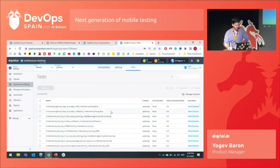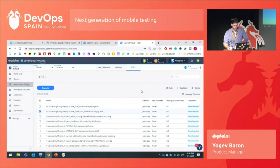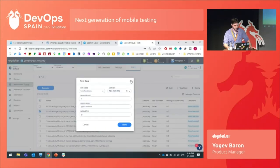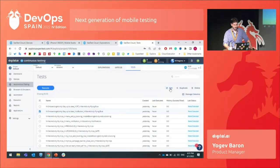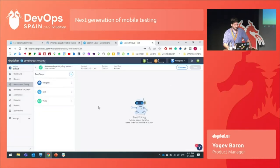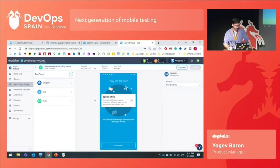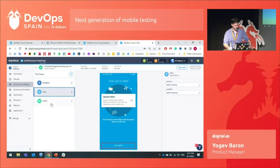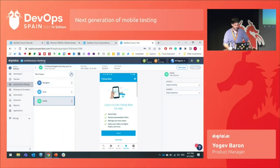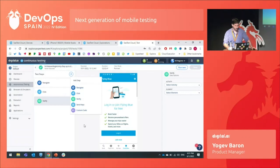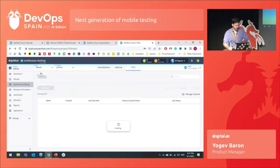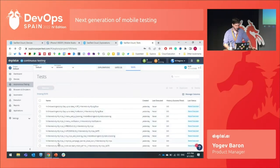You can see all the different tests here. Let's choose a specific test. You can delete or duplicate the test, run it on a real device, and also edit the test. Here you can see the flow of the test: navigated to a specific page or activity, click on a specific element, and verify by a specific activity. We can also add different steps here and edit our test however we want. This is our autonomous testing platform.